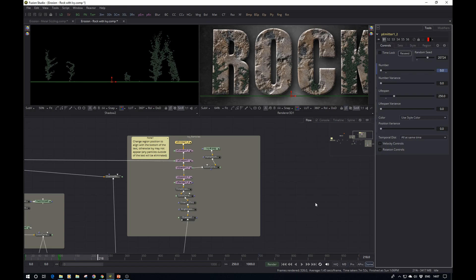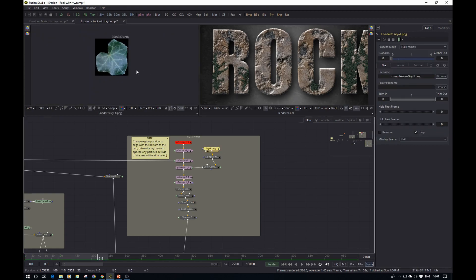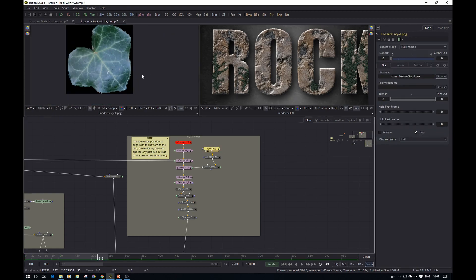One more small thing: the leaf, which is the particle used by the particle system, is a photo from my garden — a really crappy photo but it works. I hope you guys enjoyed this walkthrough. It wasn't a complete tutorial, but if you're interested in more detail let me know in the comments below. If you're especially interested in the particle system and ivy, I can do a separate tutorial on that. Have a great day and I'll see you guys later — take care, bye bye!